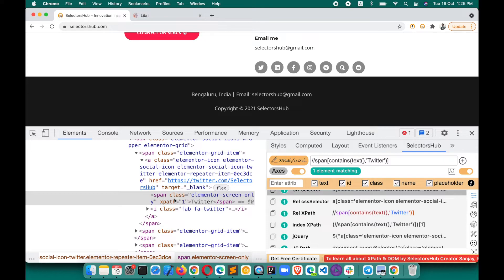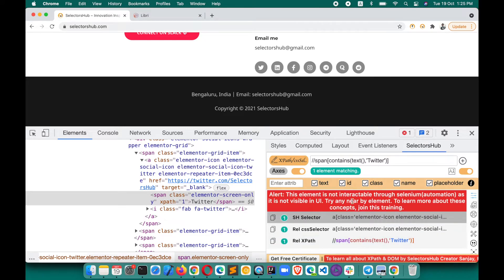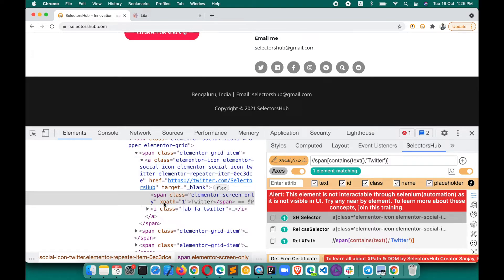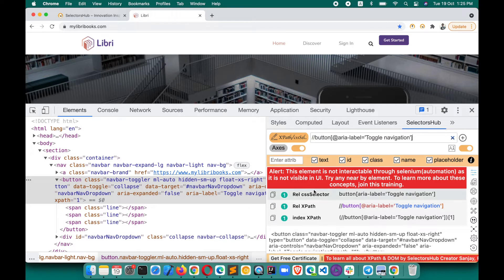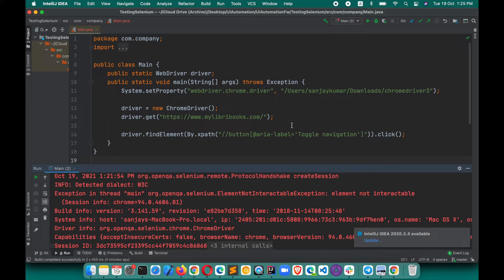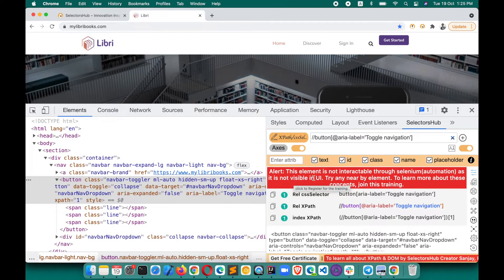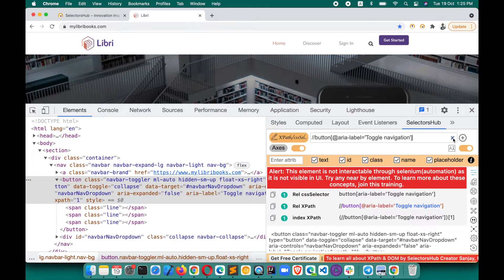Here's how SelectorsHub helps: as soon as you inspect this element, you may have already noticed it shows an alert message — 'This element is not interactable through Selenium automation as it is not visible in the UI. Try any nearby element.' Similarly on the other page, before you get any error in your automation script, SelectorsHub tells you upfront that this element is not interactable through Selenium as it is not visible in the UI, so try any nearby elements.